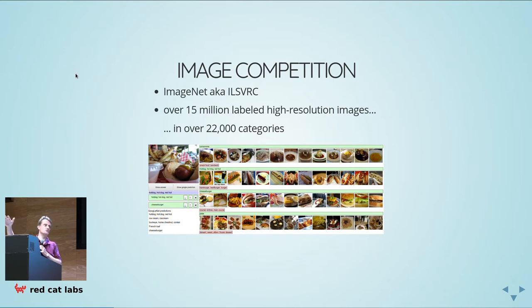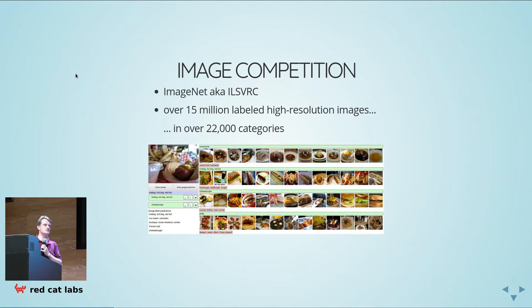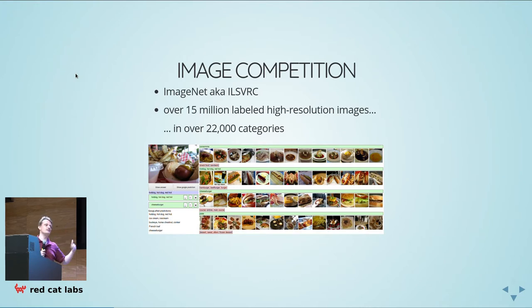Up until 2012, people were inching their way up in performance, but when people came along and suddenly applied CNN methods rather than an OpenCV kind of method, the field was revolutionized and error rates came well down.